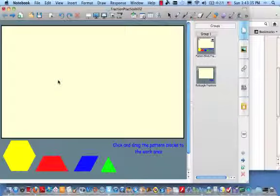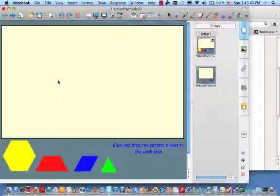Hello Bridgewater College students. Today we're going to practice what you previously learned about using the model of fraction blocks as we work with fractions. We're going to practice equivalence, addition, subtraction, multiplication, and division.